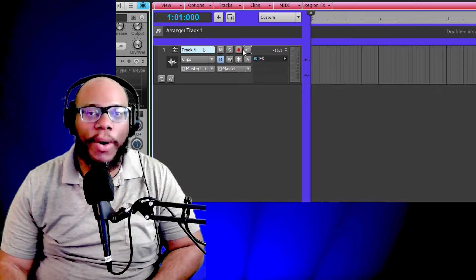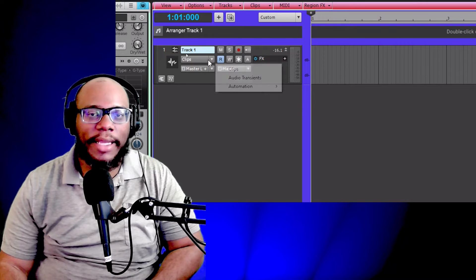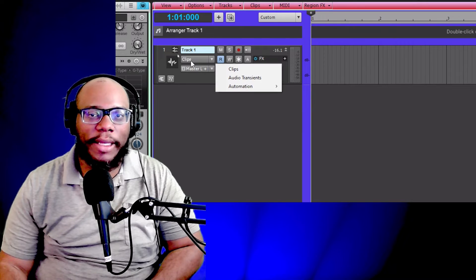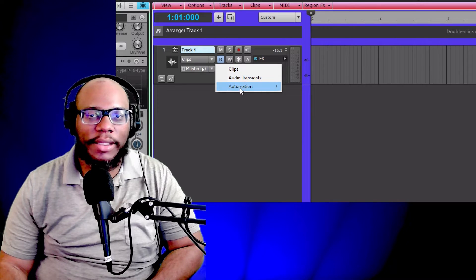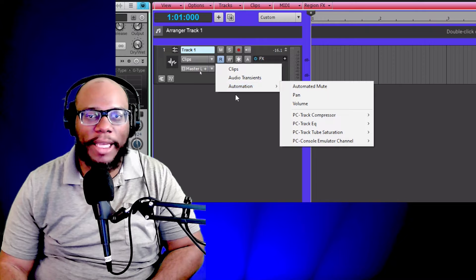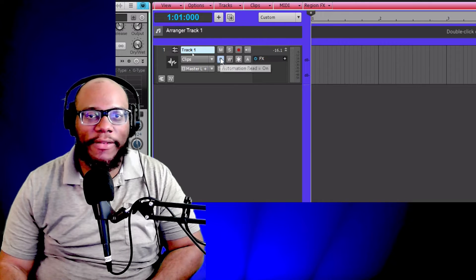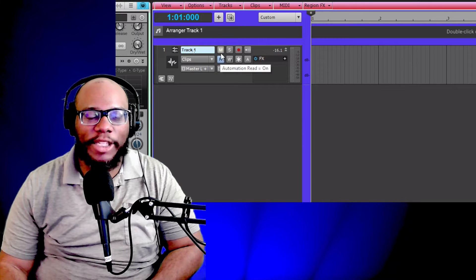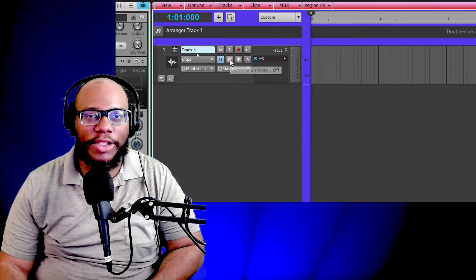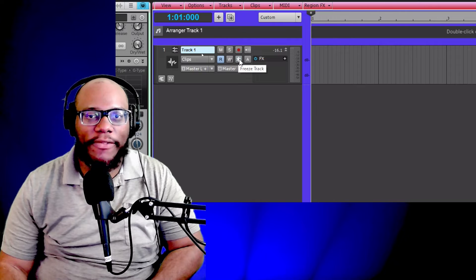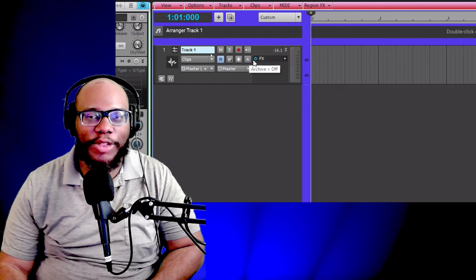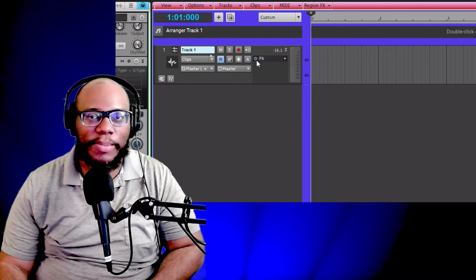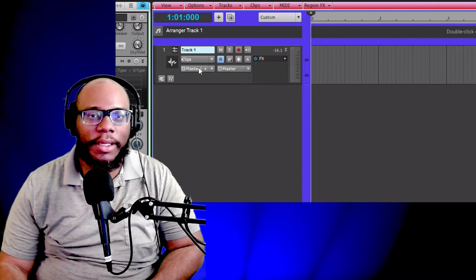So here we have the clips, we have the audio in transit, and we have automation. Here we have automation read, automation write, and then we have freeze track, and then we have archive track. We got the effects being over here.